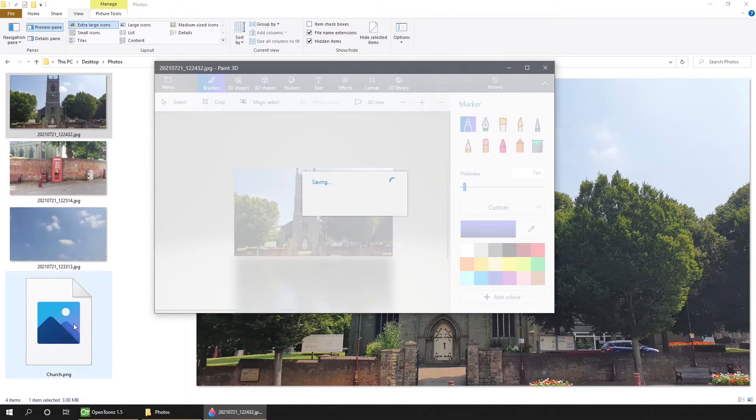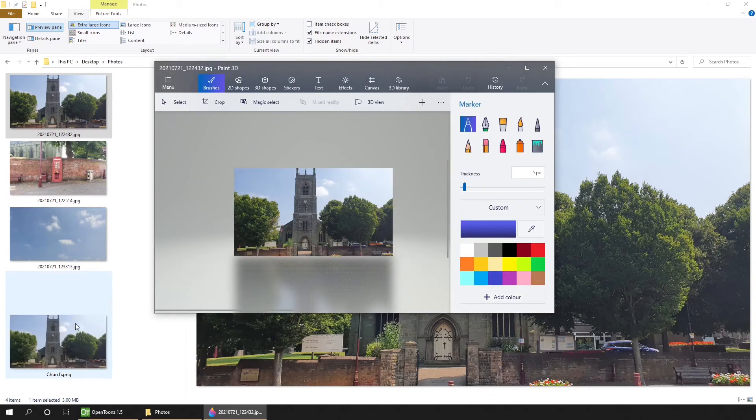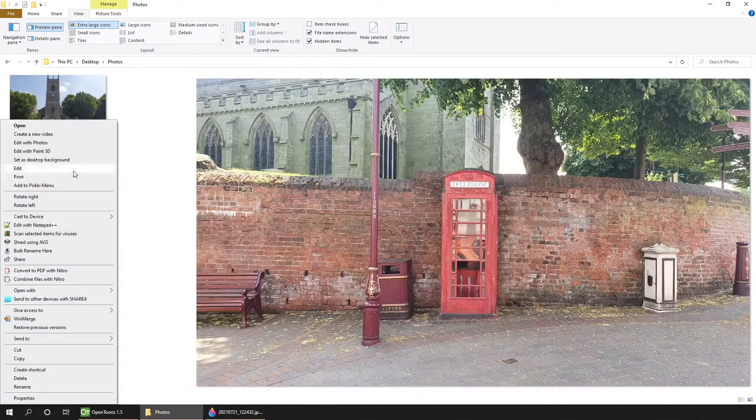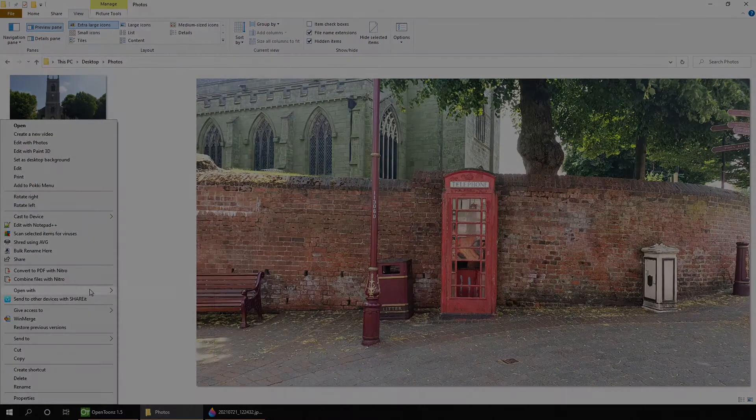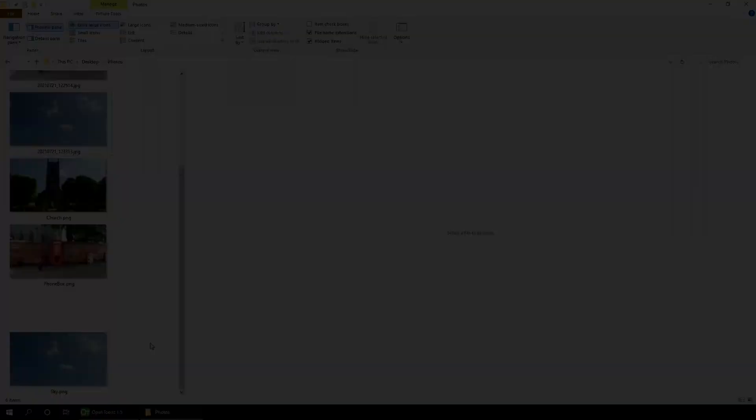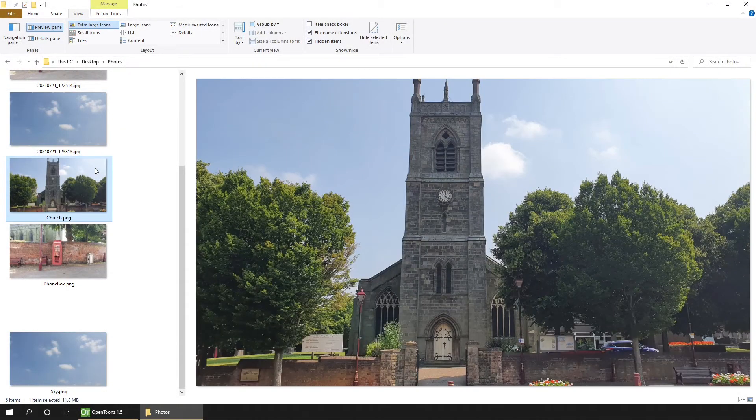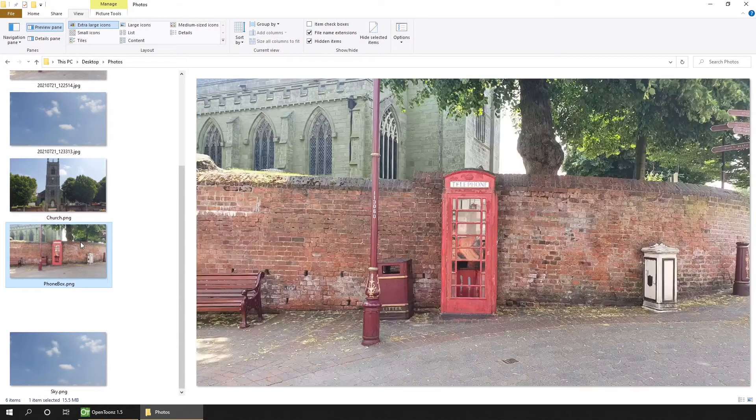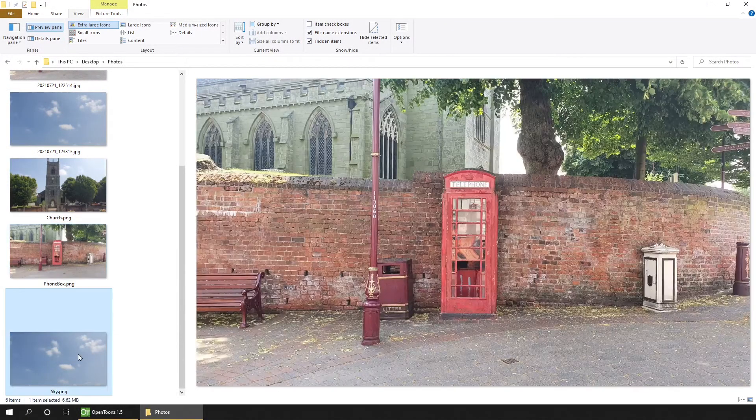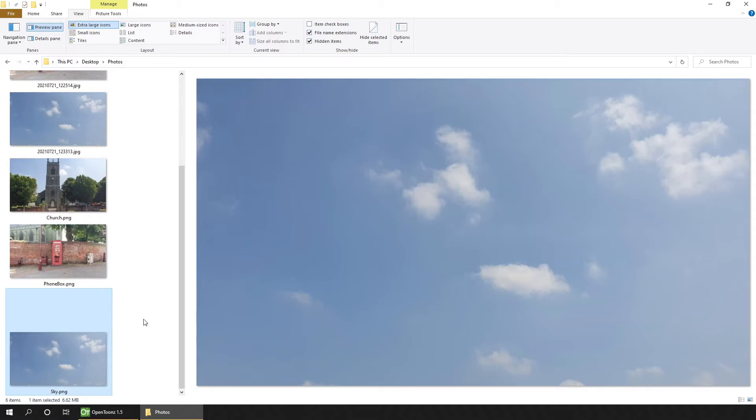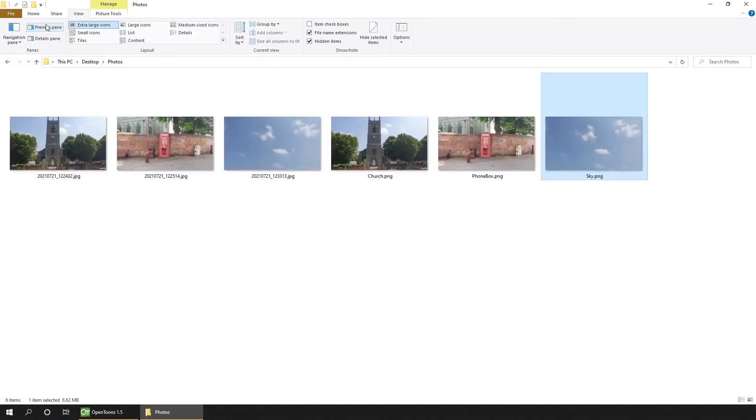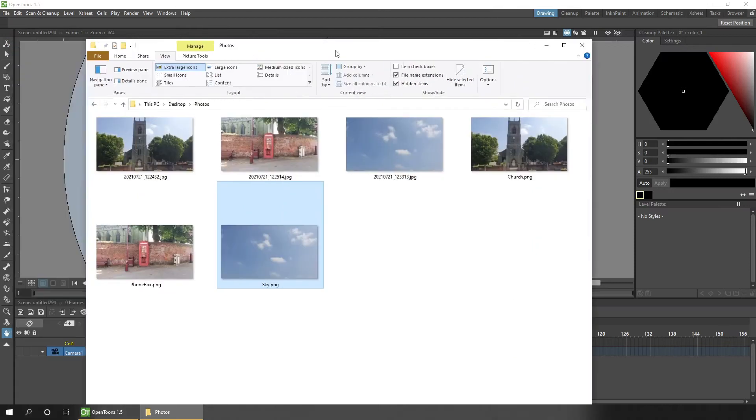And then hit Save. And you'll see the new PNG file appear on disk. So I'll just do the same with the other two. So now I've got the church, the phone box, and the sky photos, all as PNG images. So now you can simply drag them in to an open scene.